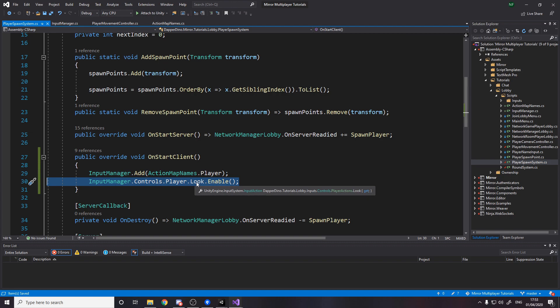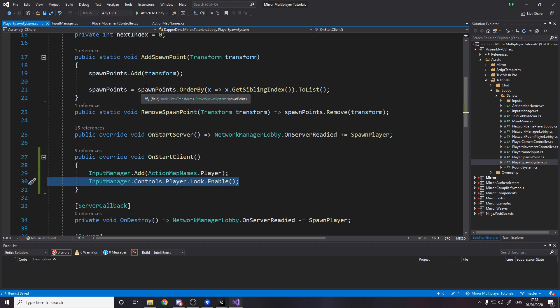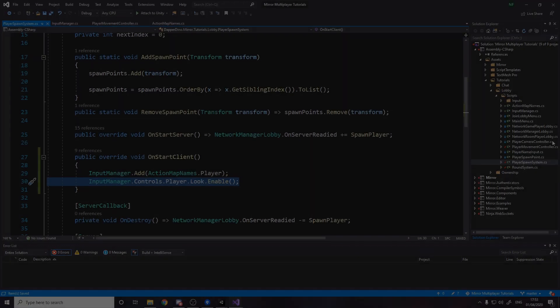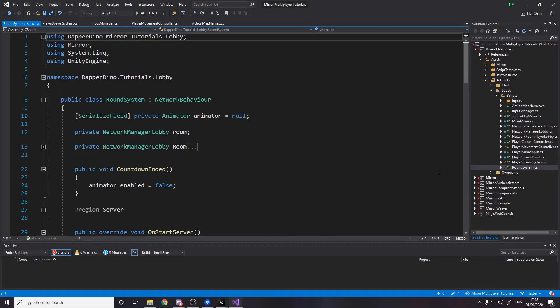So yeah disable all the player's input like movement, looking, jumping, attacking and then just re-enable looking. So at this point all you can do is look around.